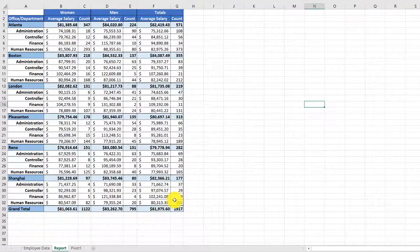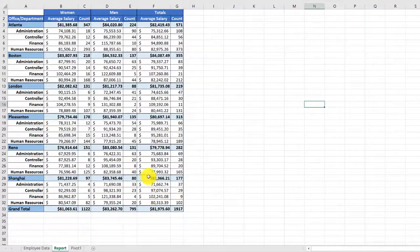You can imagine how long that would have taken if you had to manually go back into the original data, cut and paste and reorganize. Pivot tables are pretty powerful, so in the next video I'm going to show you how to create this pivot table.